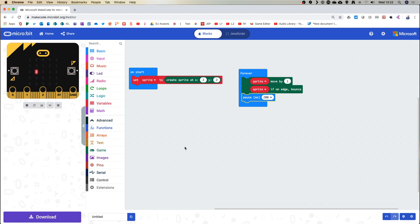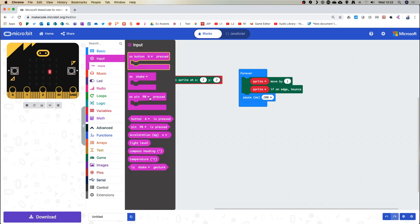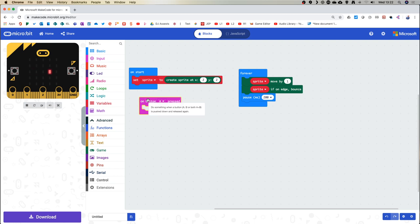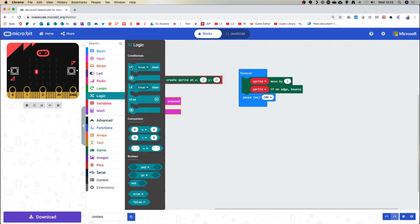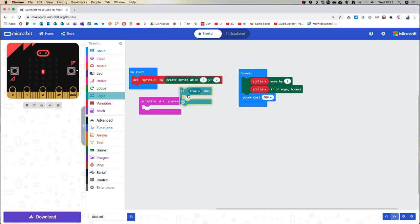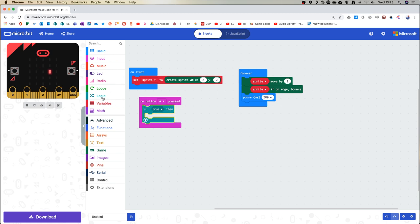We need to add an element to the game that tells us whether we've been successful. We're going to press the A button as our firing mechanism. Go to input, select 'on button A press'. We then need to ask the computer a question — that means going to logic to make a decision. Use an if statement, then go into logic and grab a comparison block.